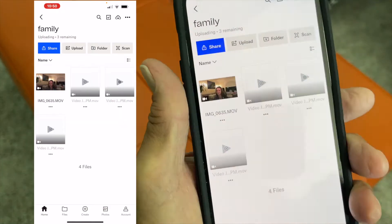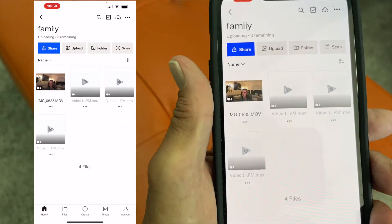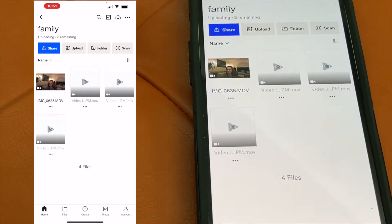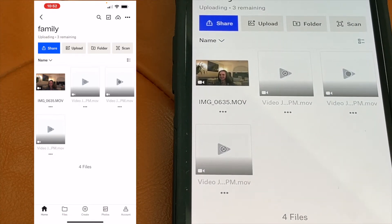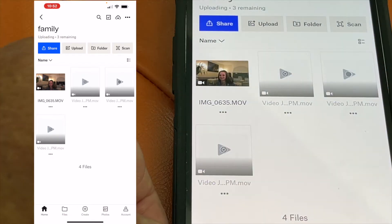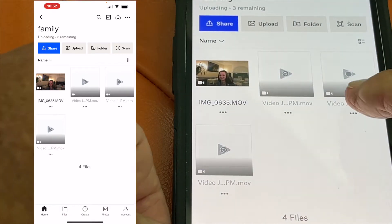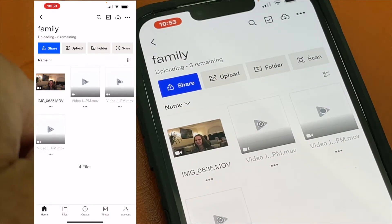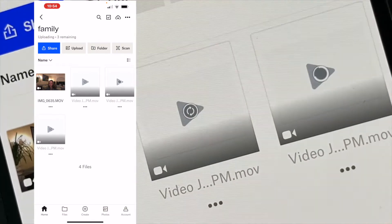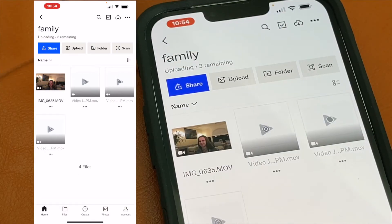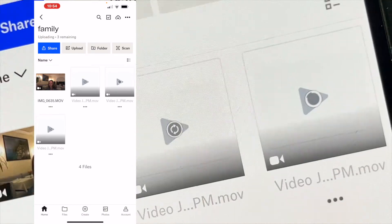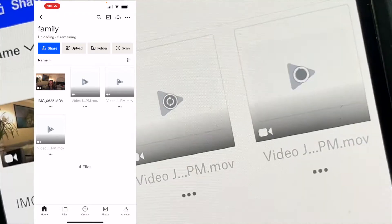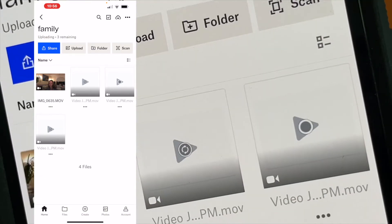So I sped this up 20 times the speed of the video. It took actually almost 14 minutes for three very short videos to load. So you're going to encounter that problem when you're uploading stuff onto Dropbox — be aware of that.